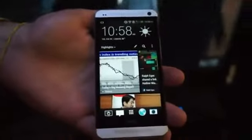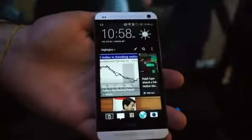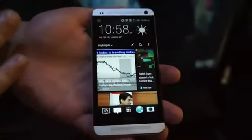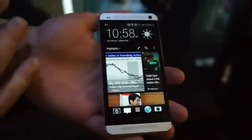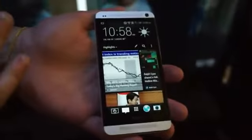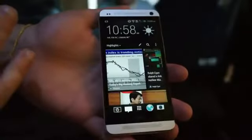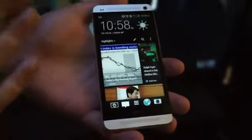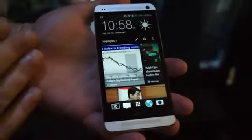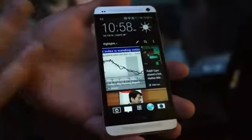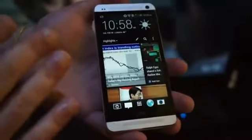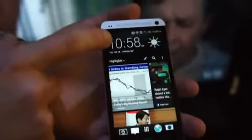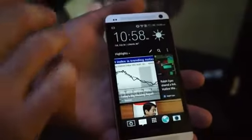Hey guys, Joseph here with Engadget. This time we're going to look at the HTC One software a little bit more in-depth than that hardware hands-on we saw before. So again, just to recap, this is Android Jellybean 4.1.2 with the Sense5 overlay, and that incorporates the Roboto font at a different weight.